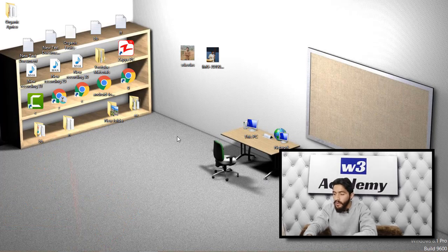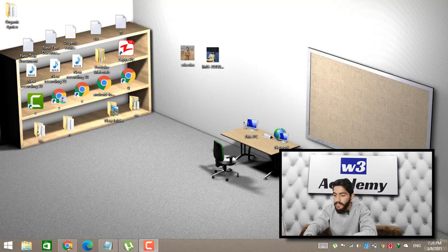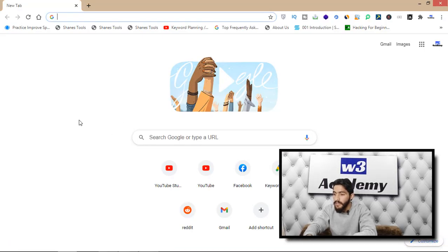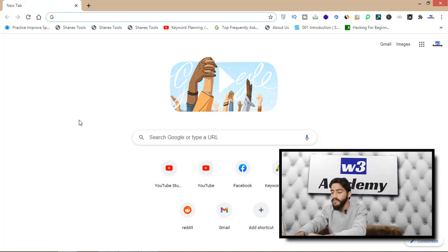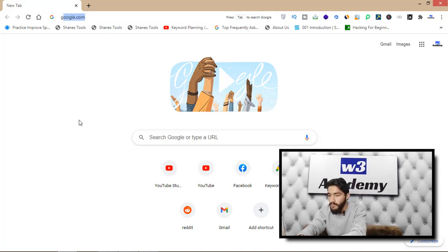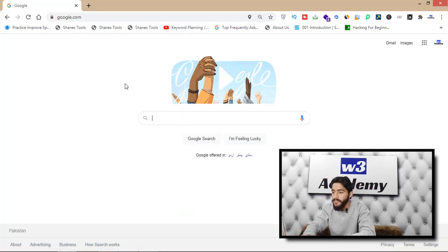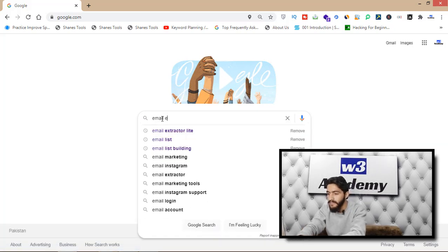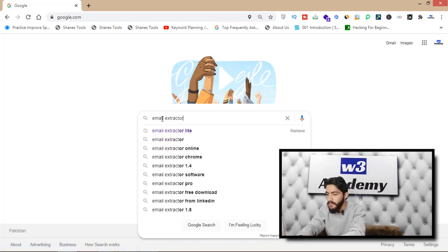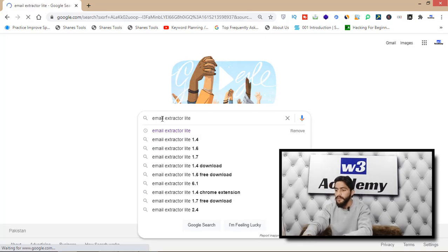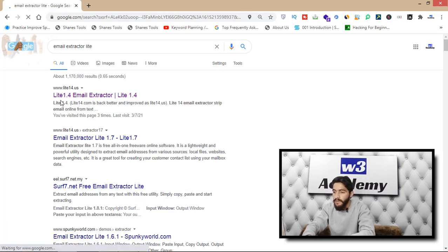Now we are on my laptop screen. First, open Google Chrome and go to google.com. Now search for 'email extractor light' and open the first website that appears in the results.